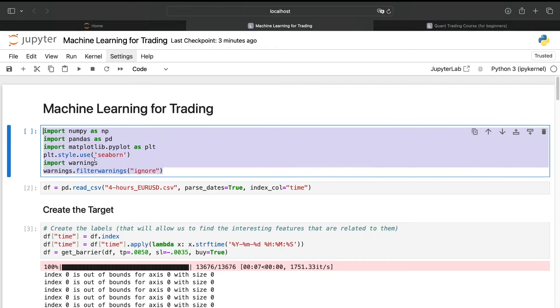First of all, I will just import some basic libraries, NumPy, Pandas, Matplotlib to create the data frames, to plot some graphs and so on.